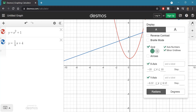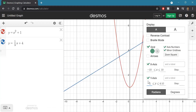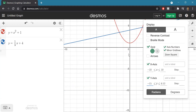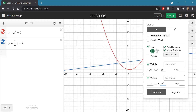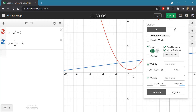Another thing you can do is hit the wrench icon — there are a bunch of options here. The one I want to draw your attention to is the x-axis and y-axis settings. These numbers tell you where each axis starts and ends. If I make the y-axis go down to negative 15 and up to 20, it updates automatically. The step setting controls how often tick marks appear. If I set the step to 10, it will only label every 10 units.